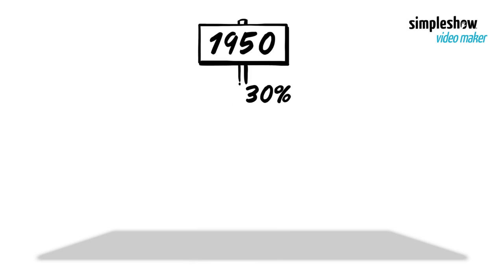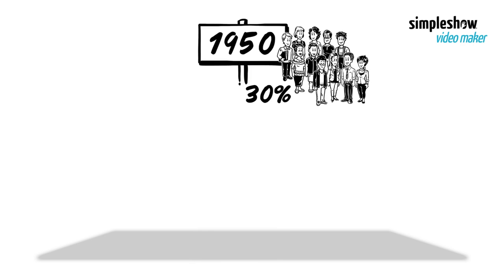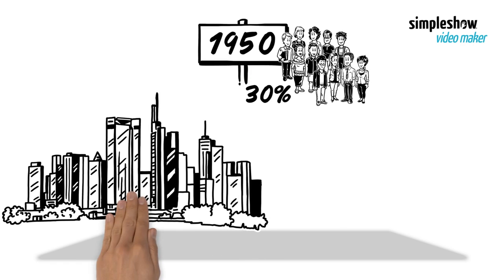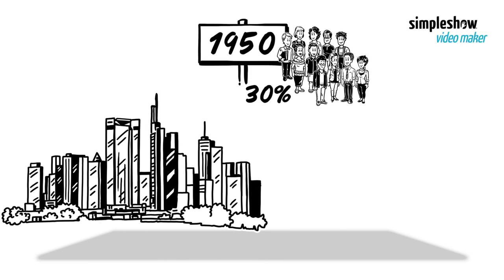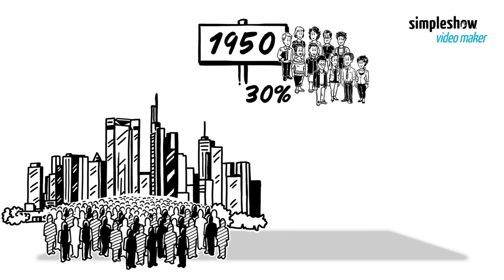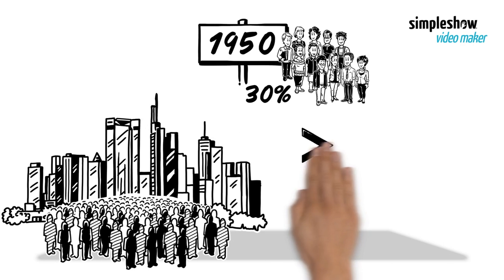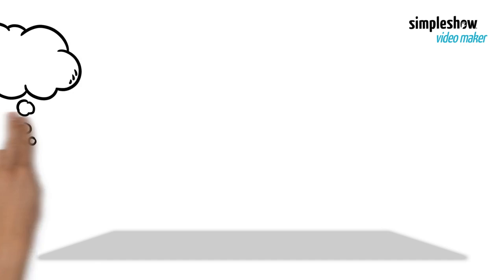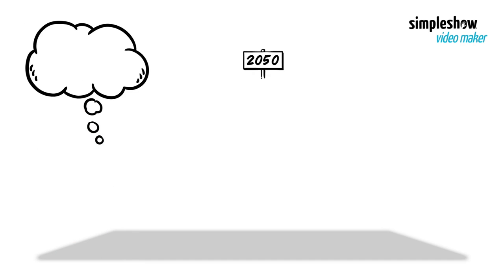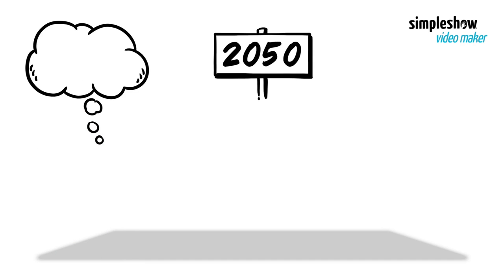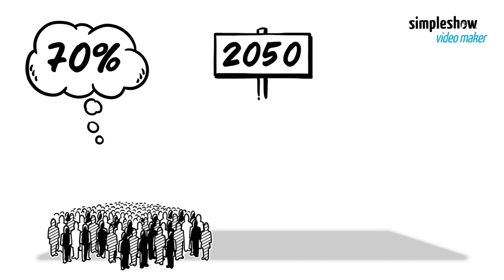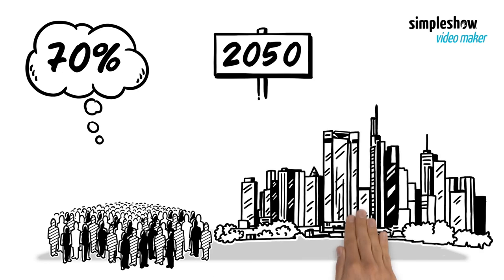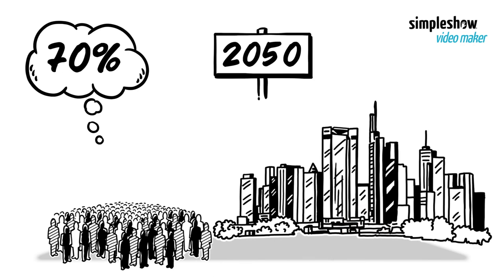In 1950, about 30% of the world's population lived in urban areas. But today, more people live in urban areas than in rural areas. It is expected that by 2050, approximately 70% of the world's population will live in urban areas.